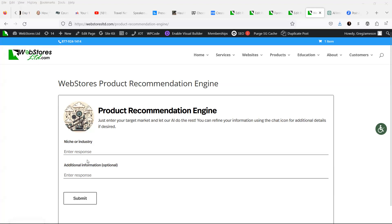And that's really all you have to enter. So let's say that you are in the industry of baby clothes. You just put that in.